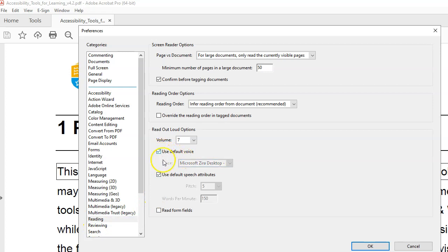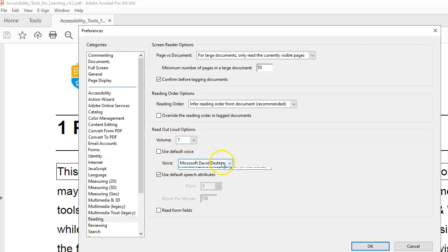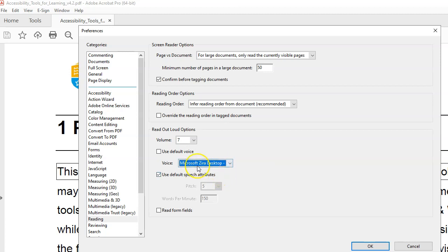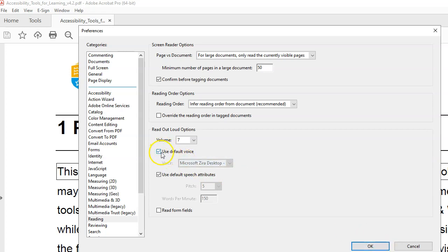This will be the default voice. I think it's David. Zira is slightly less robotic in my opinion. That is basically it. You press OK. The default is where it's all defaulted on, the tick button is on.